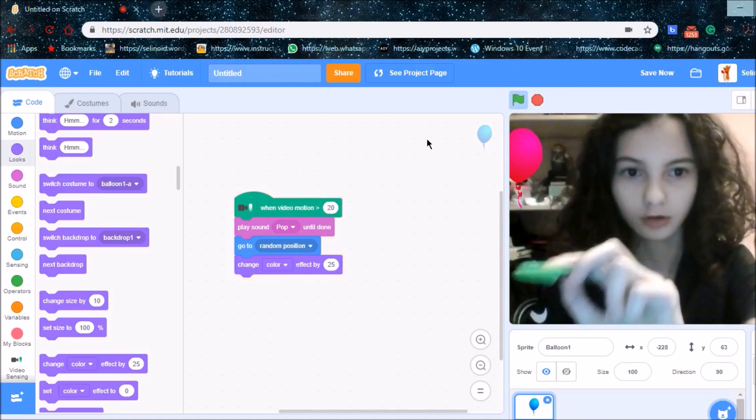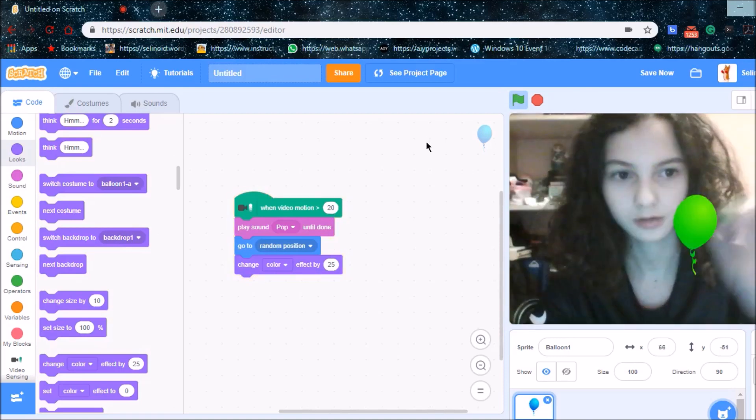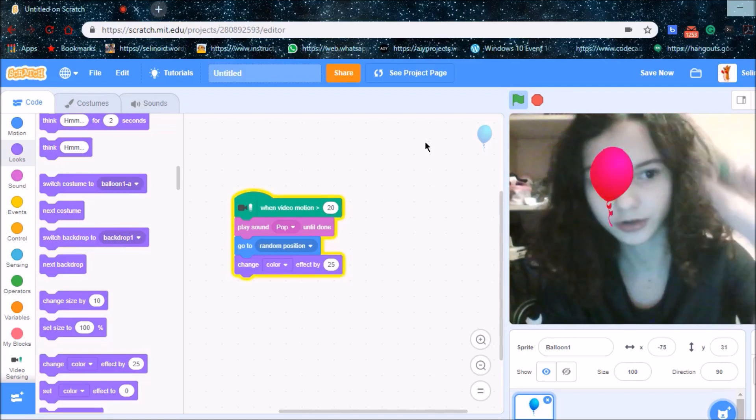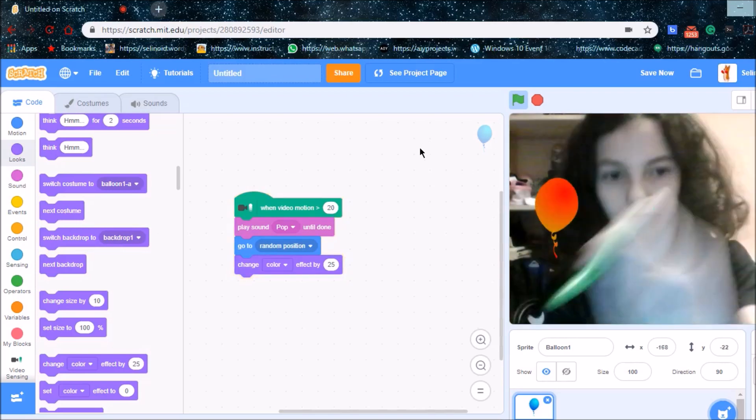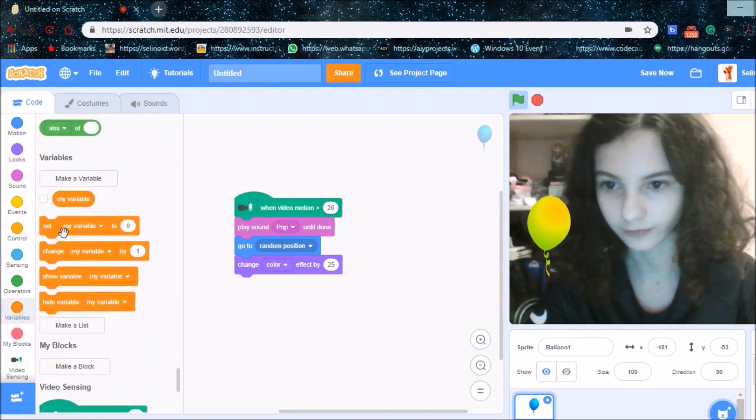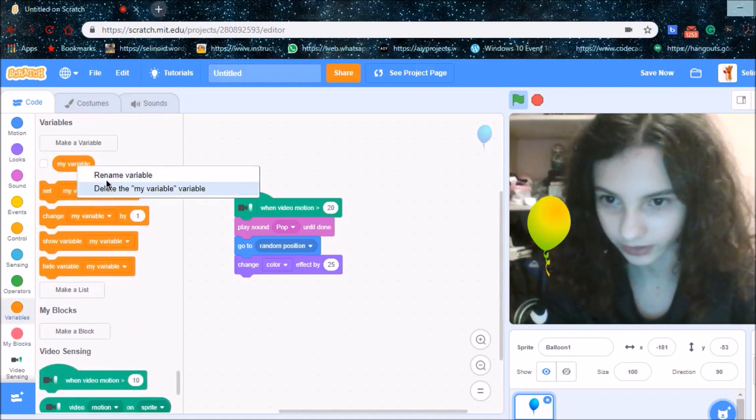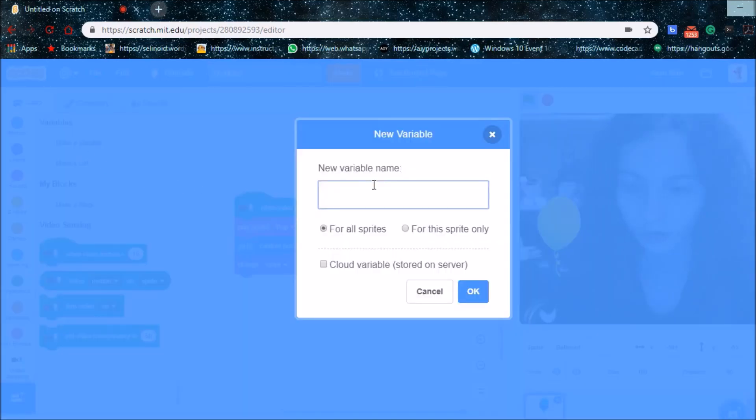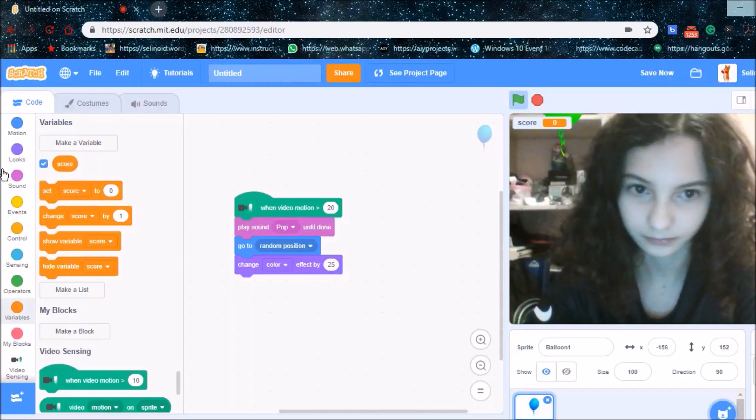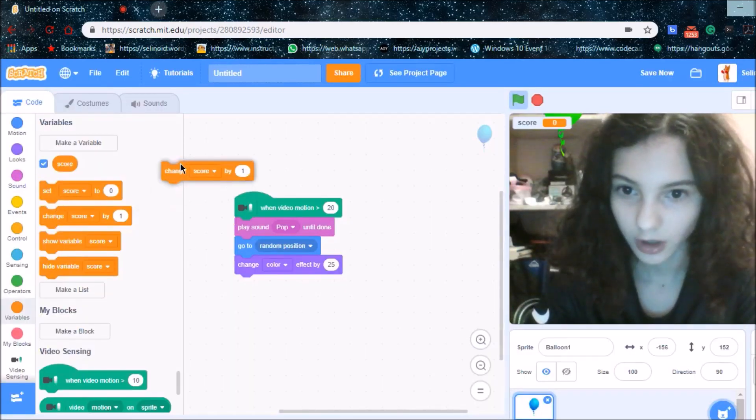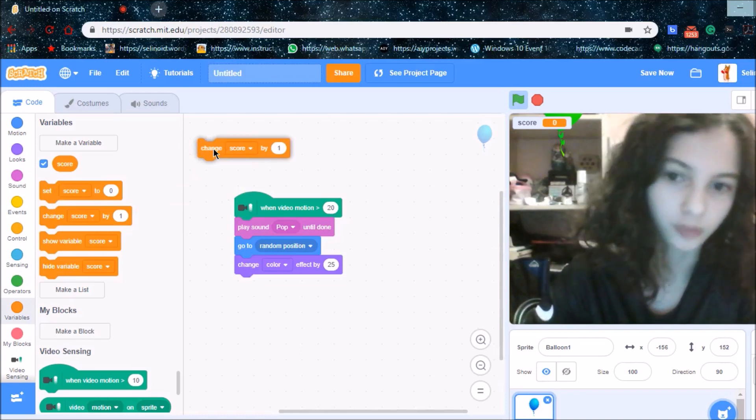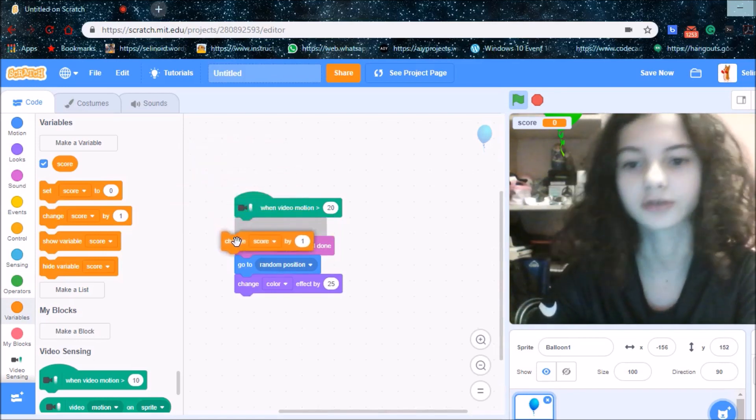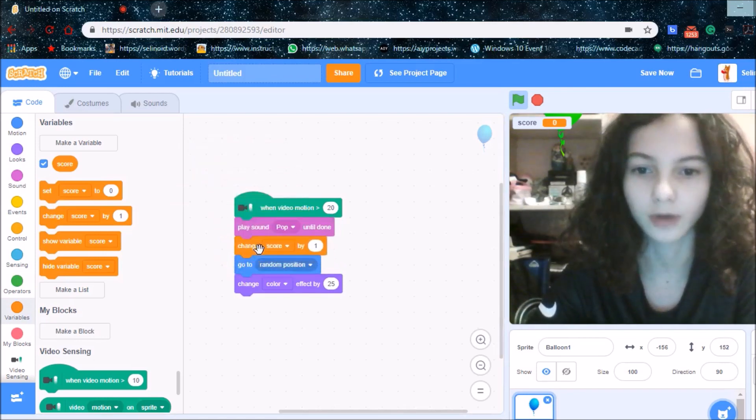If you want to add the score to this game, click play sound pop until done, then change score by 1.